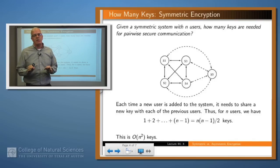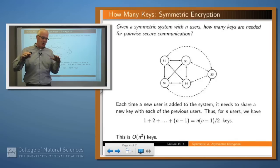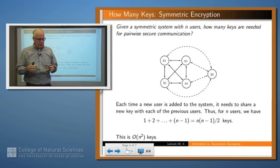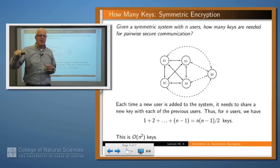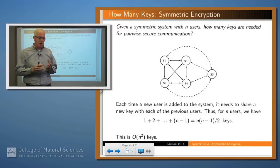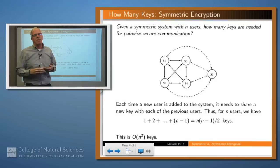Let's talk about how many keys there are in these systems. In a symmetric system, if you want pairwise secure communication — meaning n parties where each pair can communicate securely without anybody else overhearing — if you've got n minus one parties already and you add one more, that additional party has to have a key shared with each of the previous n minus one partners. So the number of keys is 1 for two parties, then 2 for adding a third, then 3 for a fourth, and so on. If you add up all those numbers, the result is n times n minus one over two.